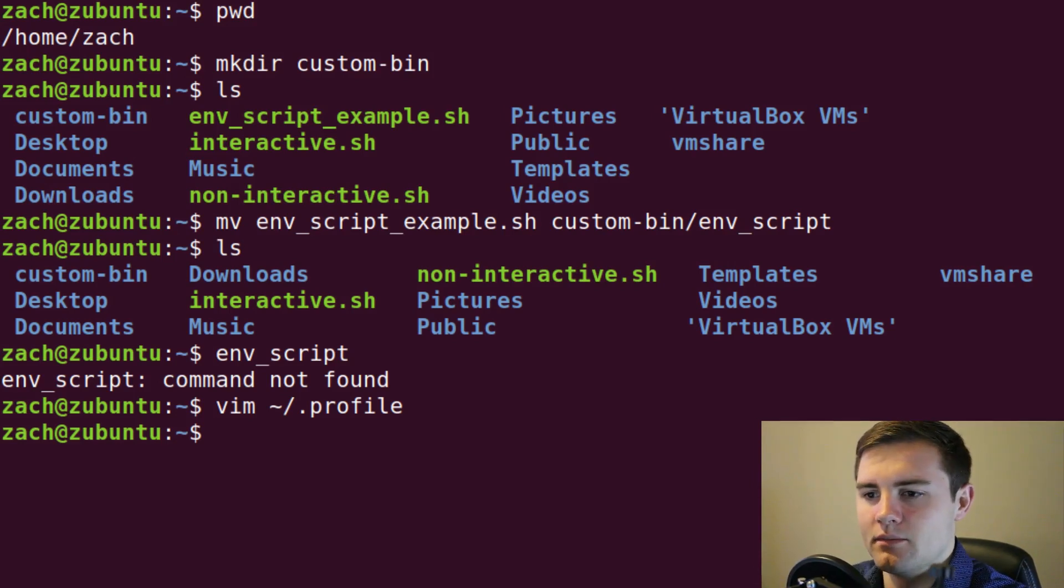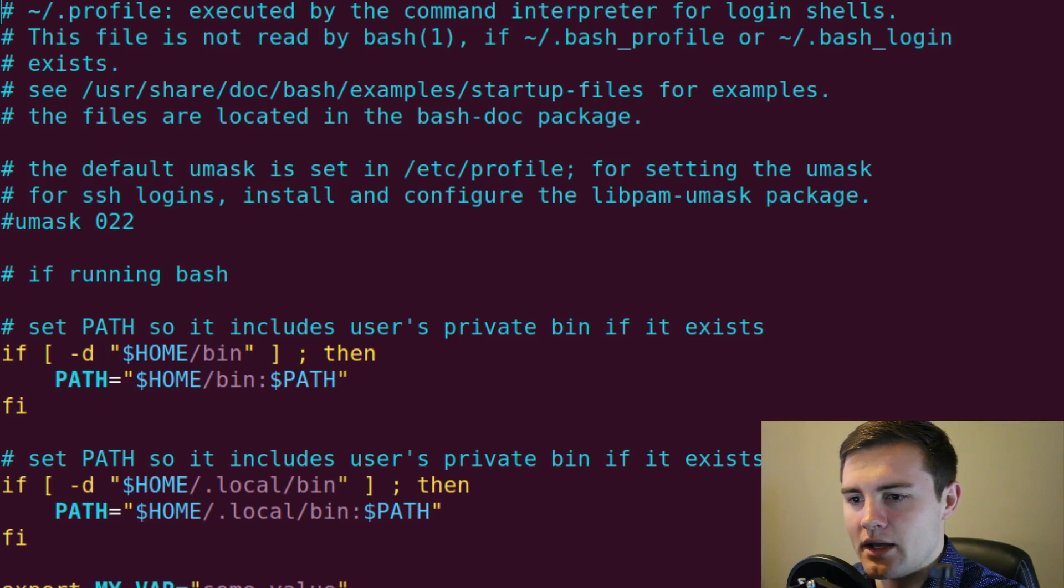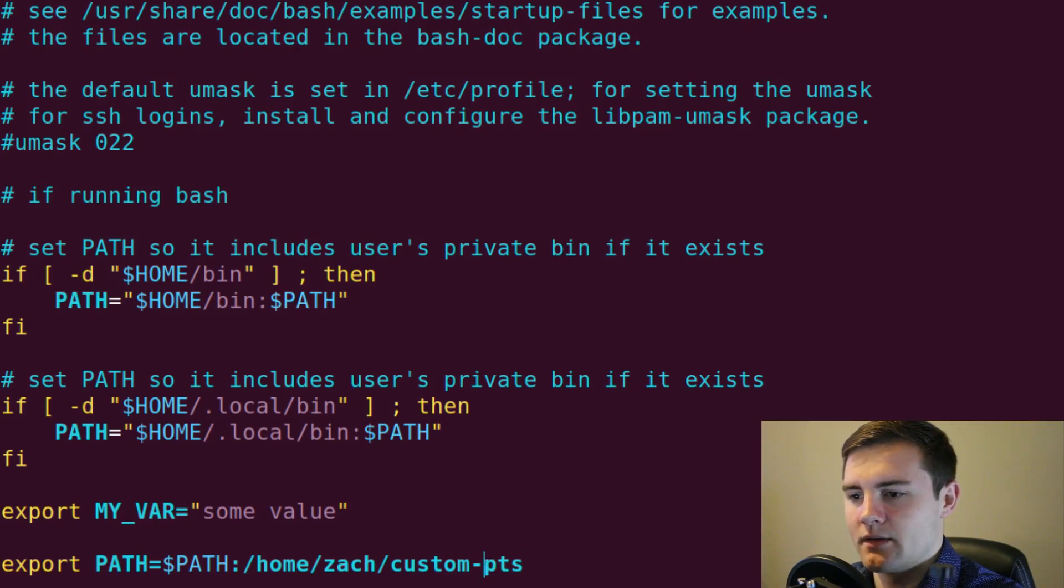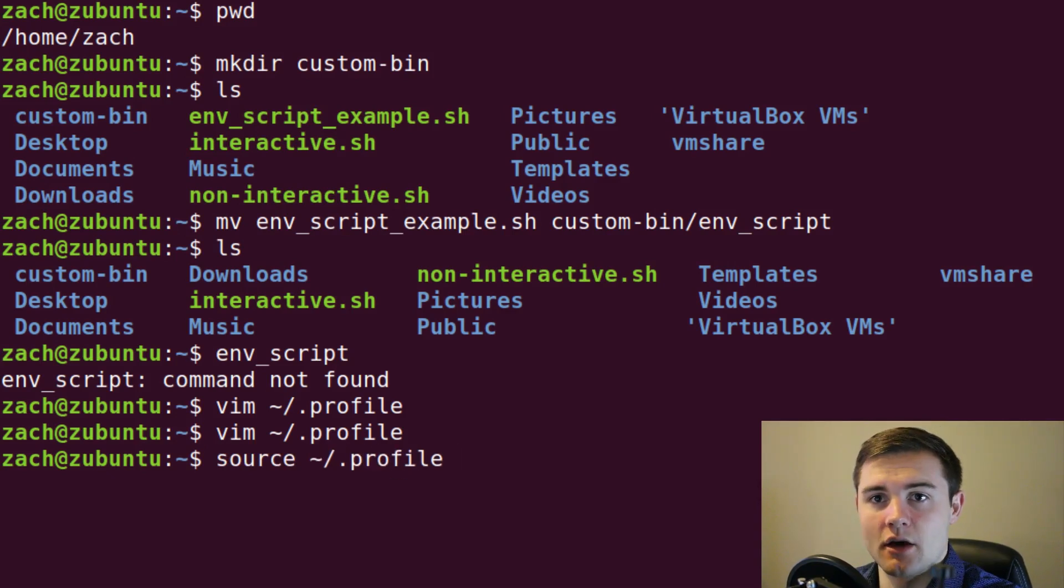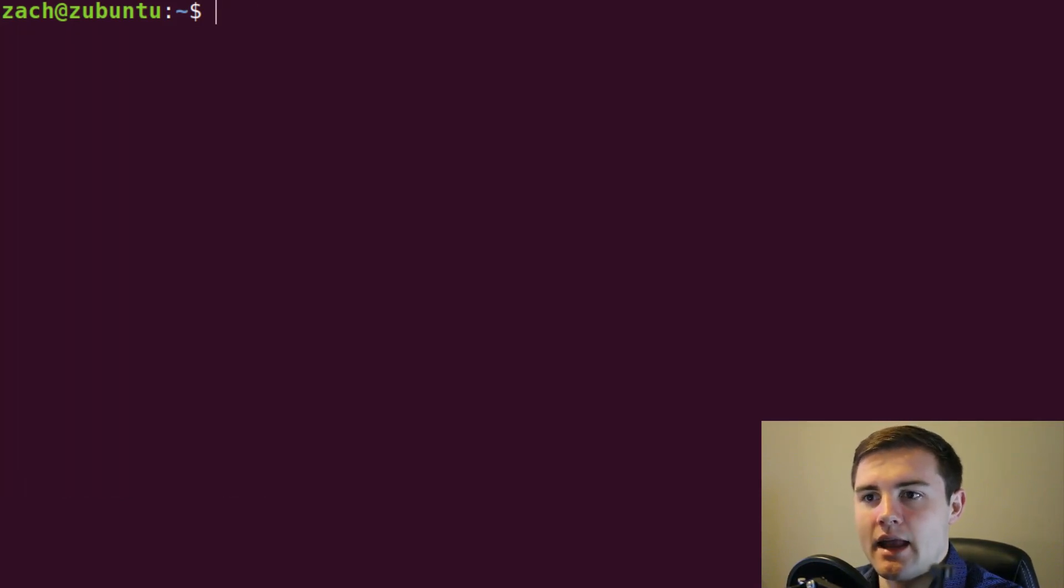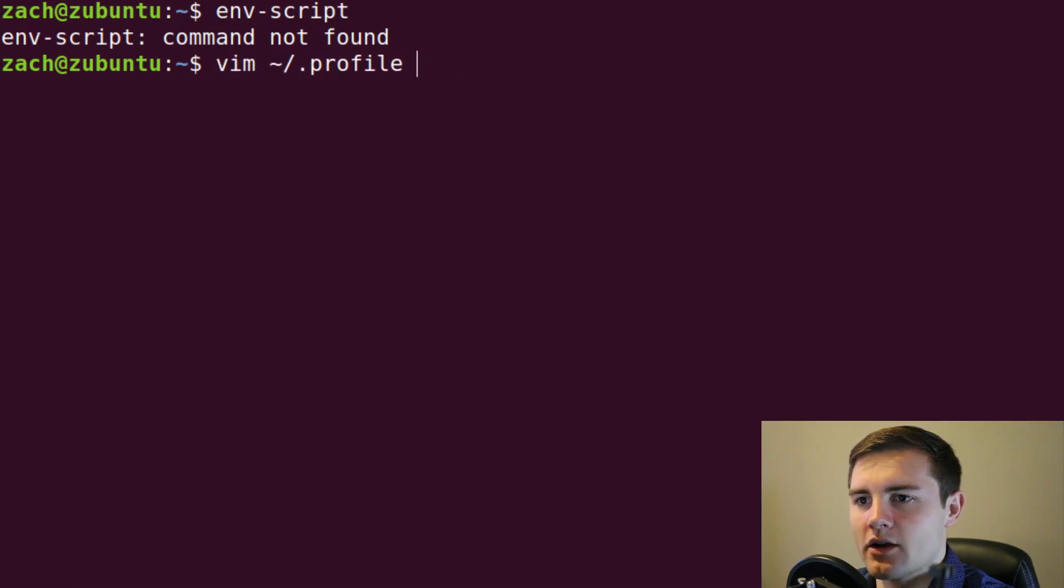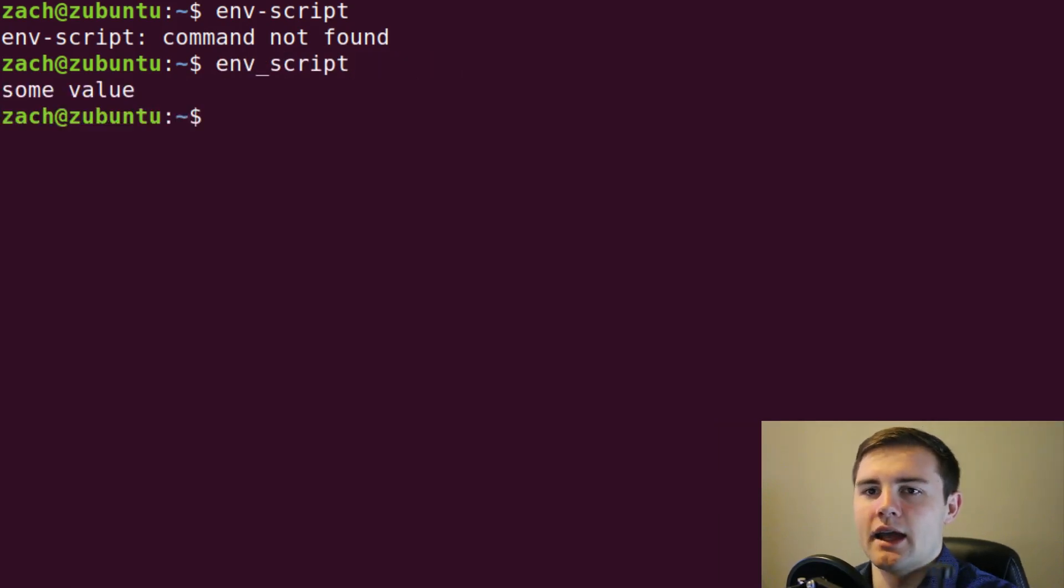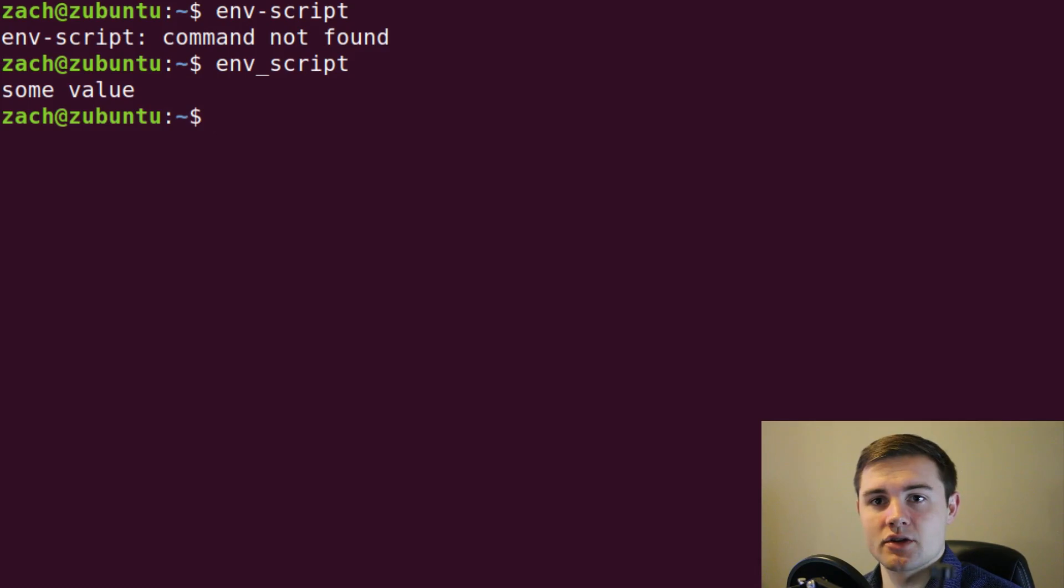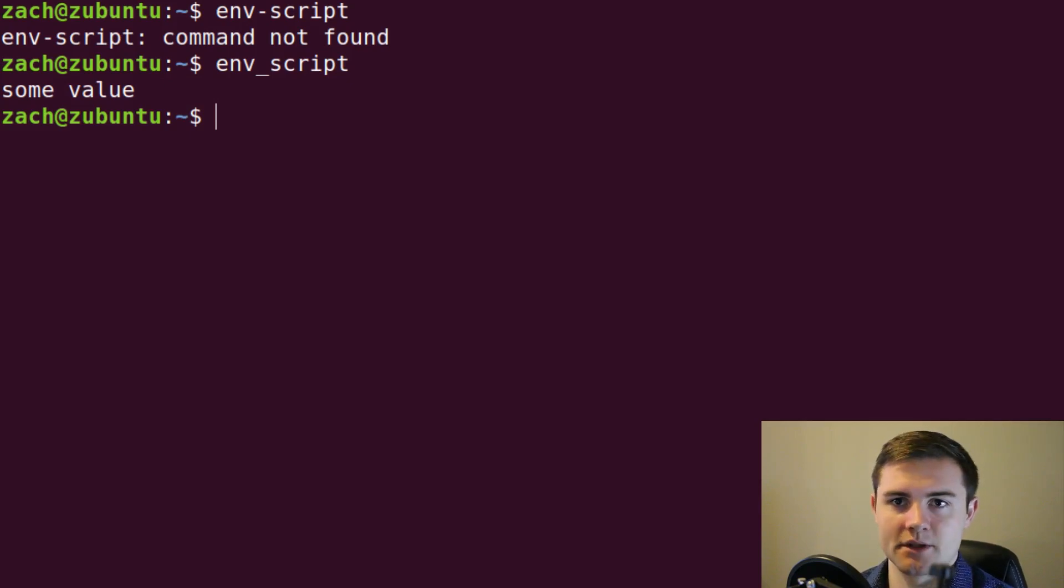Let me make sure that I got that right. Okay, I totally botched that. It is actually custom bin. Okay, not custom scripts, we want custom bin. Okay, and then we source our profile, so that that comes into effect. And then finally, let's just clear the page. And now we can run the env underscore script. And it's going to print some value because it searched through the PATH, it found the env underscore script sitting in my custom bin directory, and it executed the contents of the script.